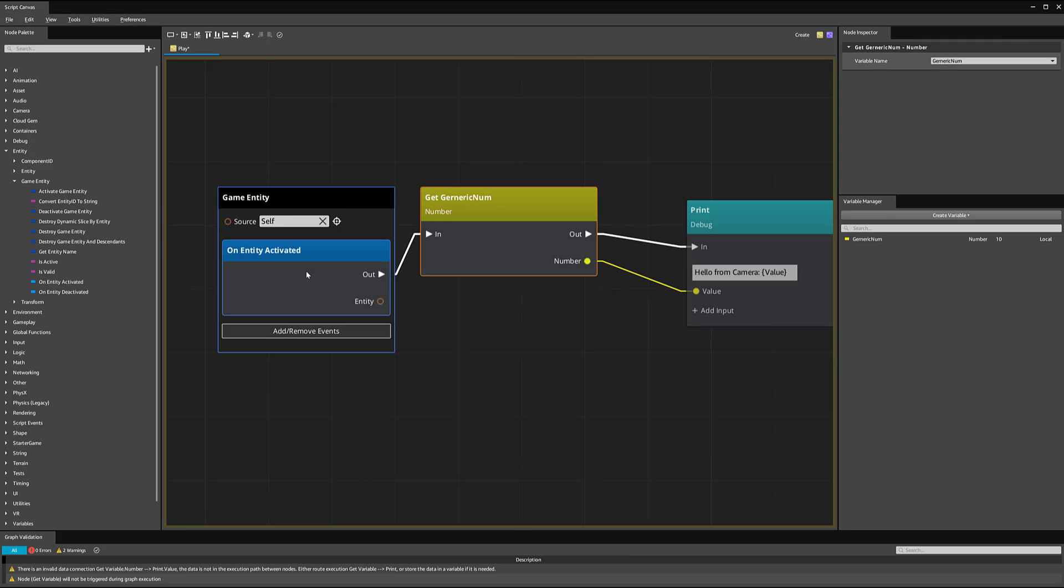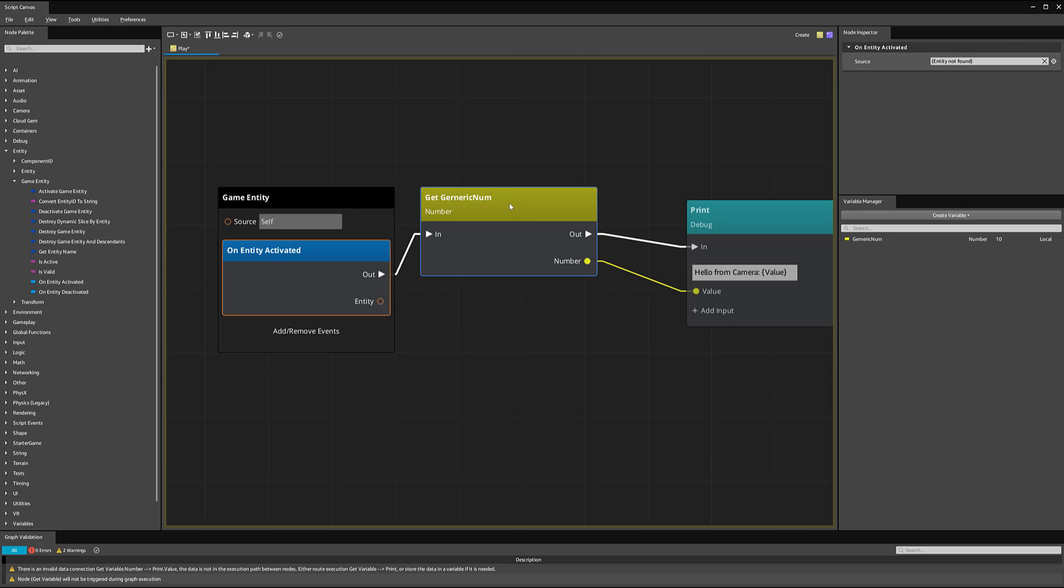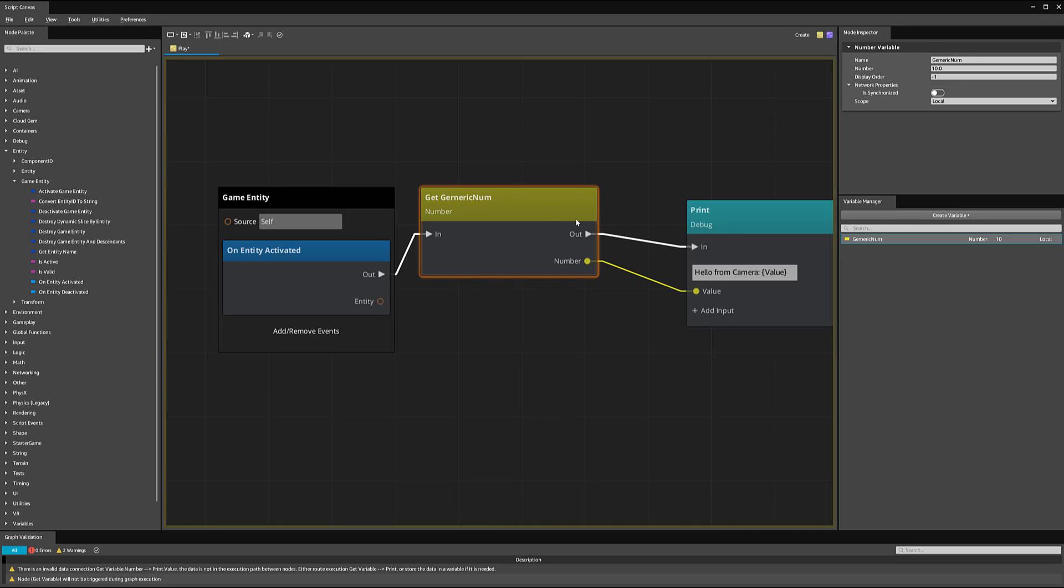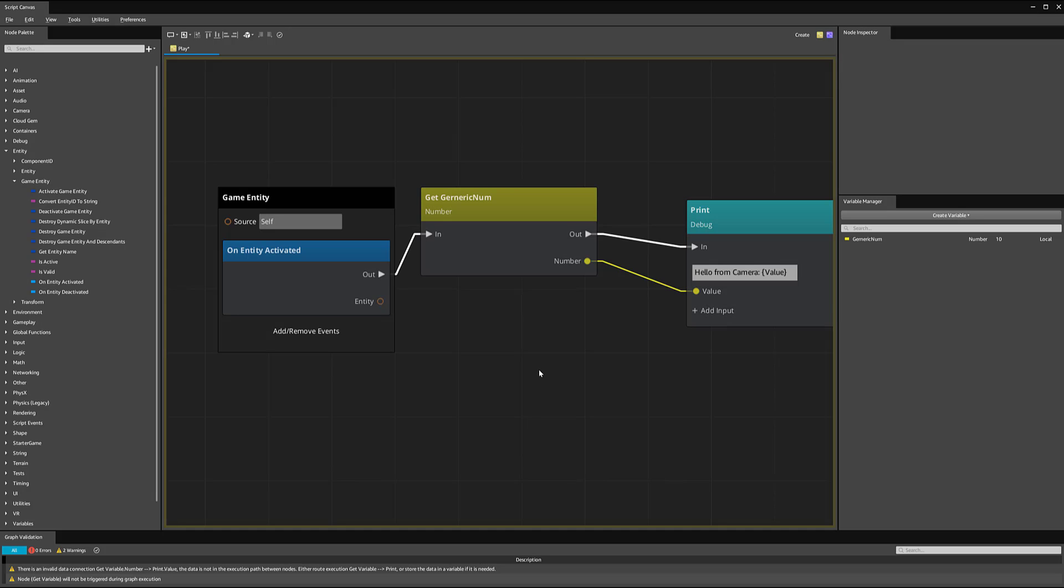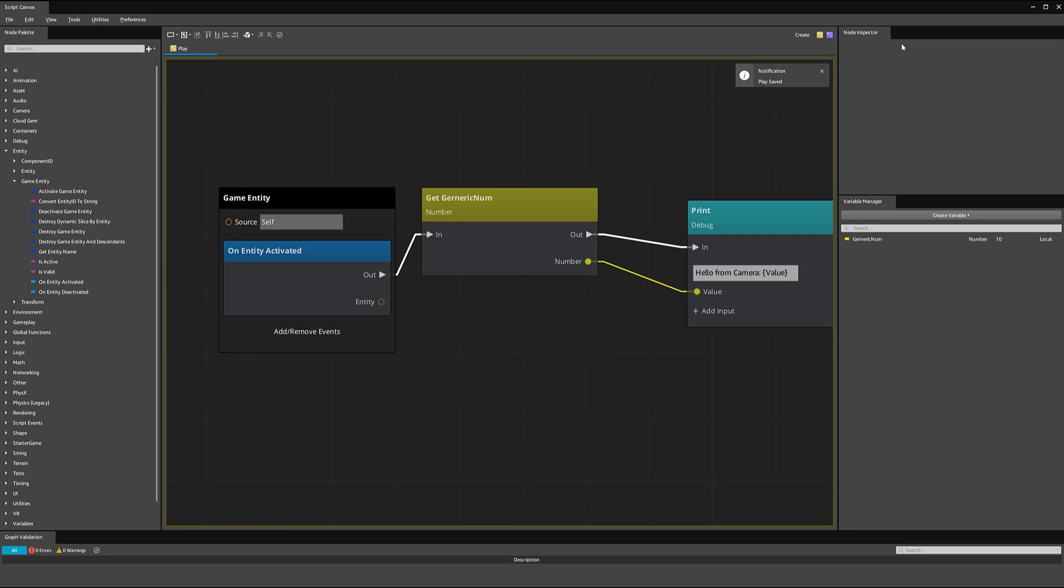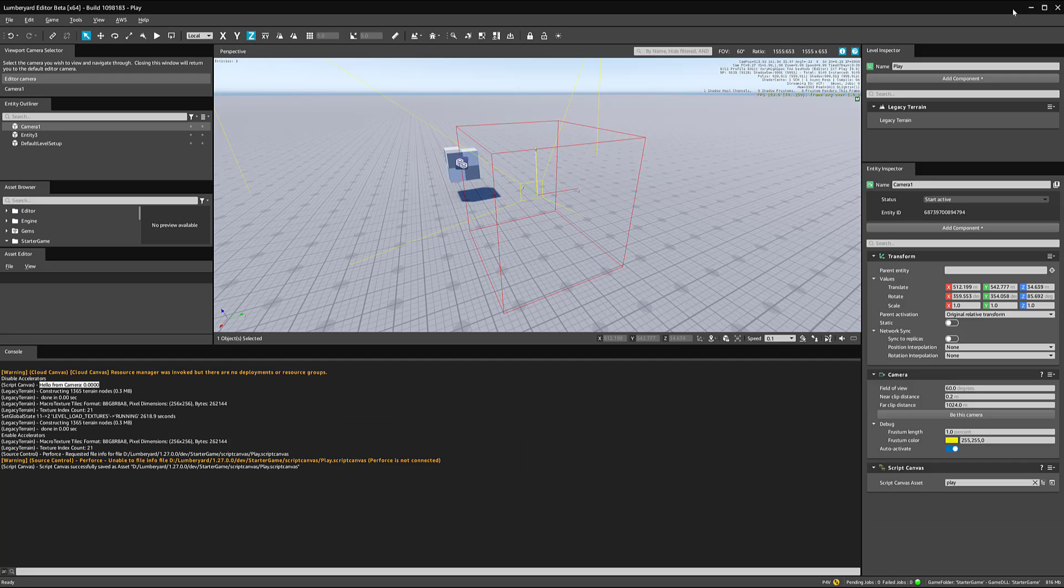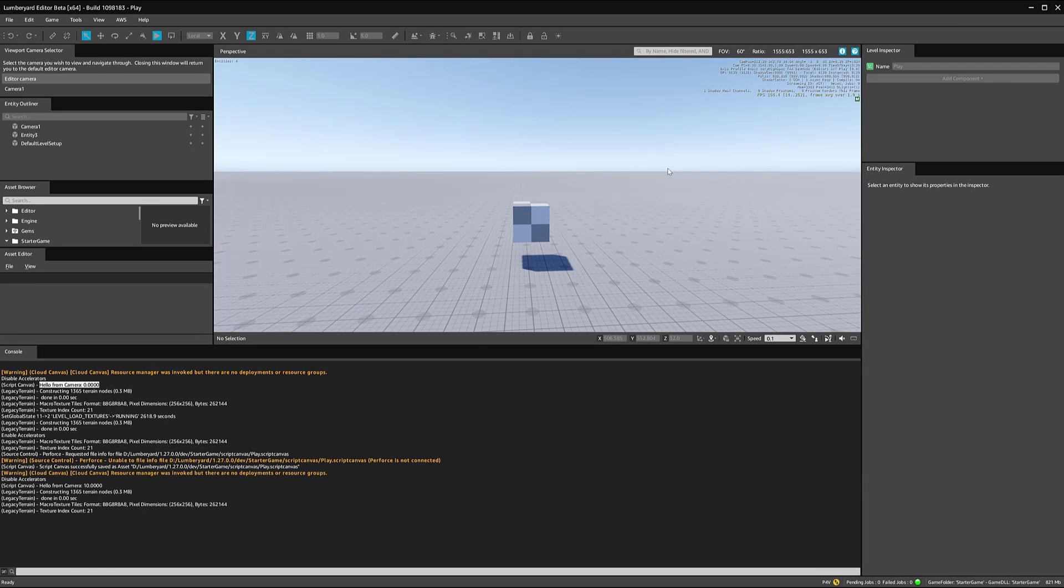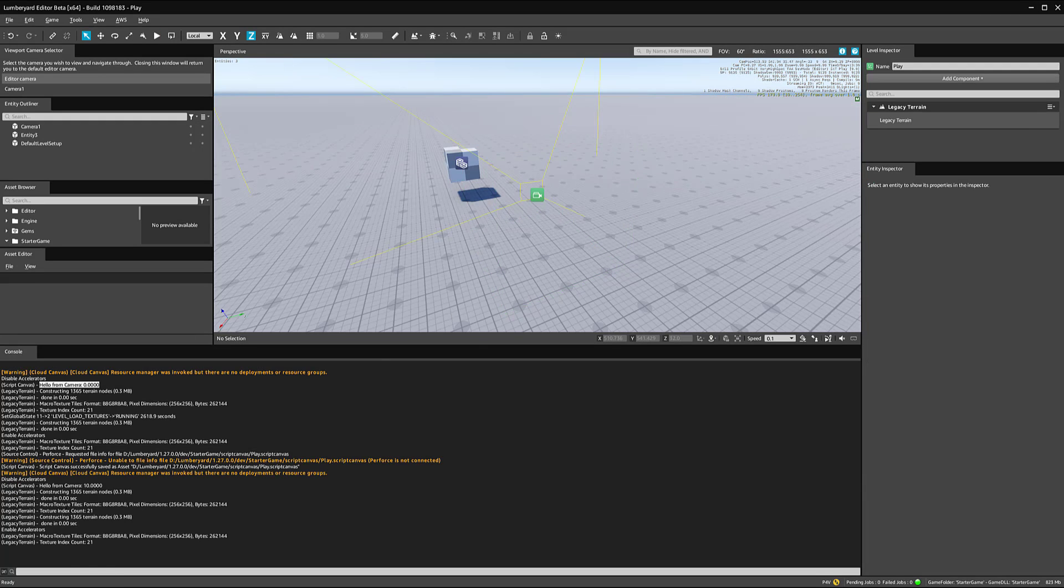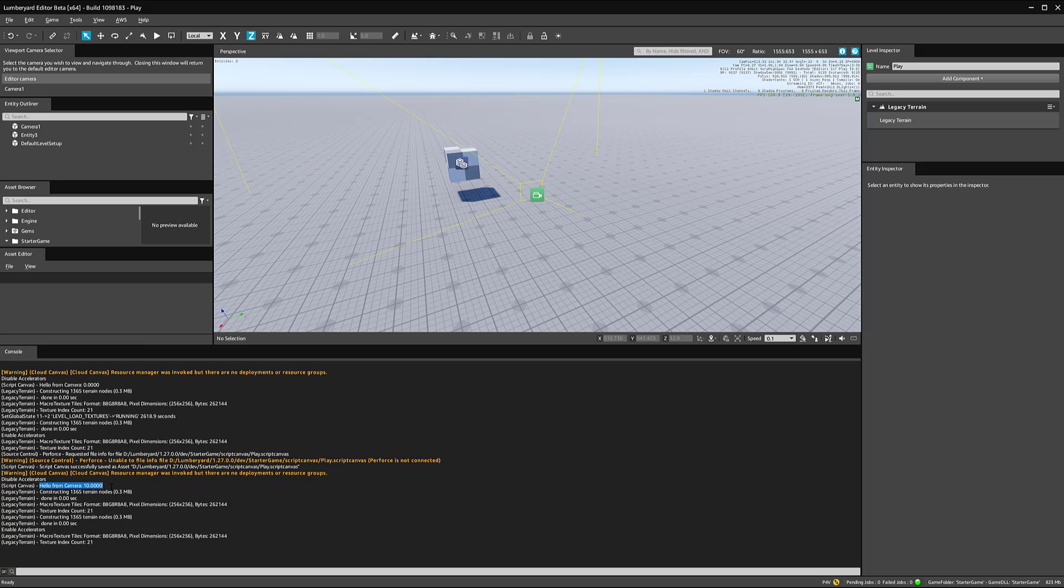What's going to happen is, by connecting it this way, when our entity is activated, it's going to get our generic number. It's going to look through these parameters, connect it to our print, and it's going to use this value inside of here. So let's see if it works now. I'm going to save that, minimize that for a second. And then hit Control-G. Now you can see down here, it says hello from cameras 10.